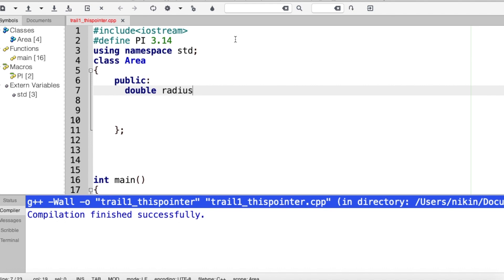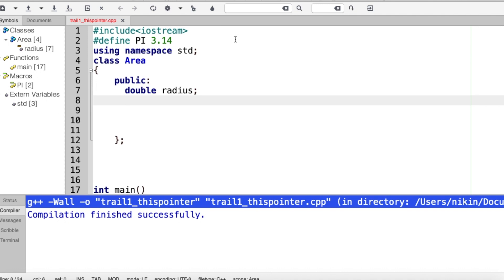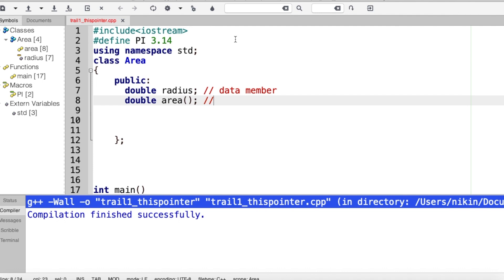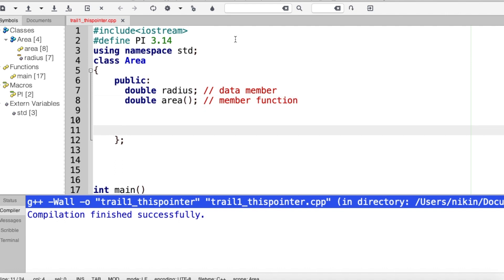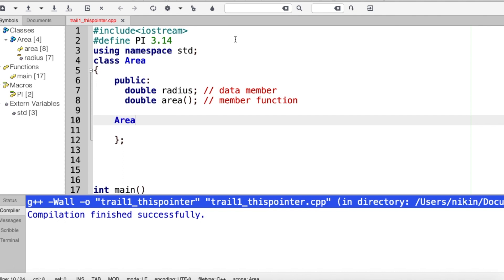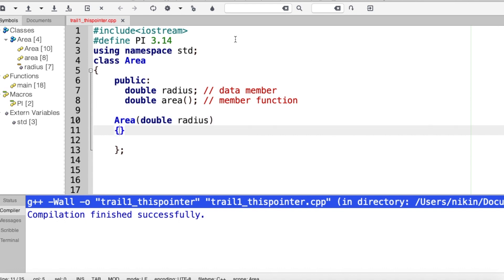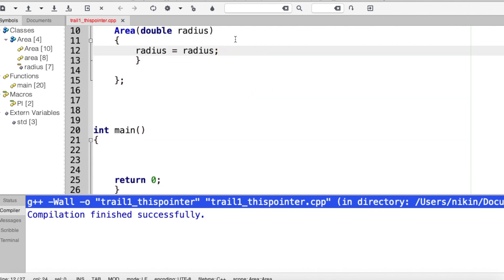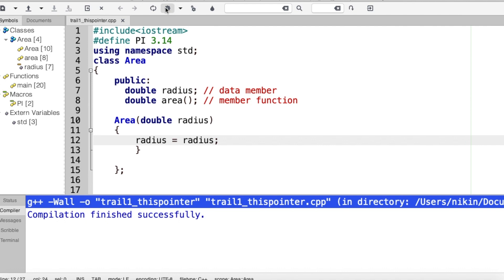Radius. I will create a member function, then I will create a constructor. I will create a double radius parameter. I will assign it to my data member. I will assign it to my local variable and save it.